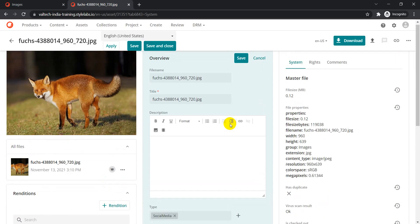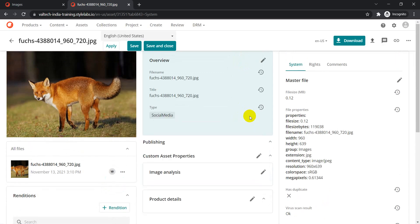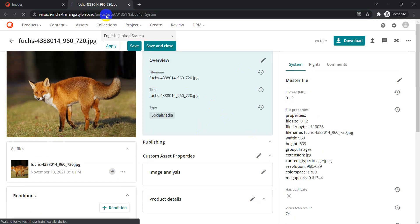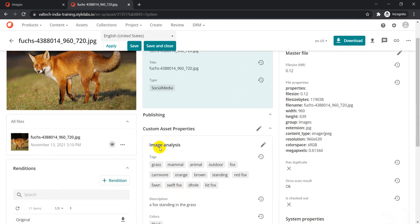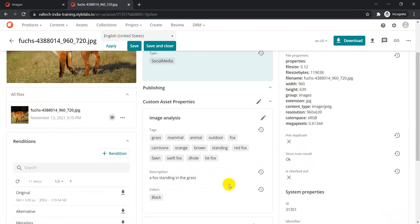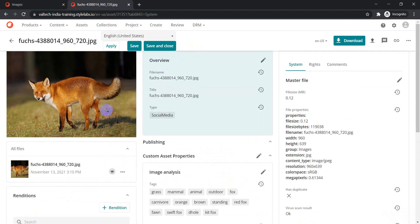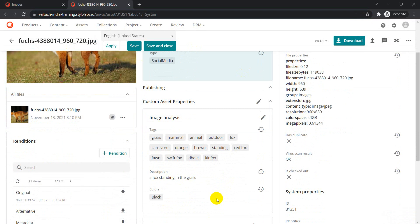Click OK and then save it. Let's wait for the background process to complete, because the media processing job is running — it's creating renditions and executing business service APIs. Let's wait a moment and refresh. And we have results: tags include grass, mammal, animal; description says 'a fox standing in the grass'; and the color is black.